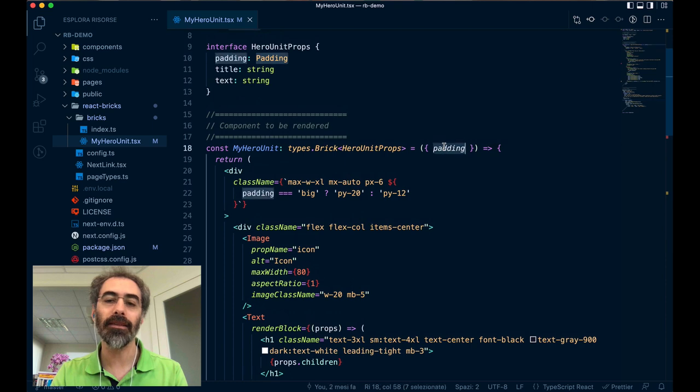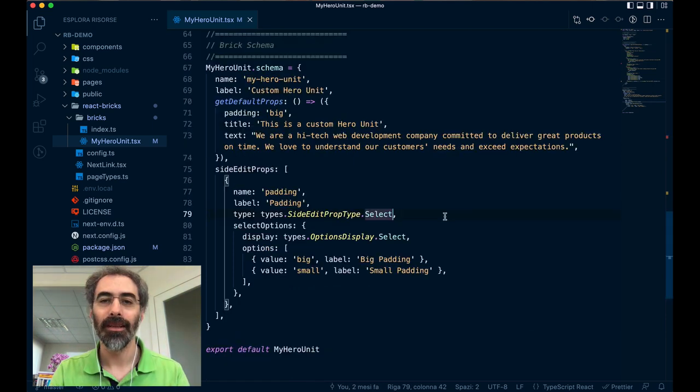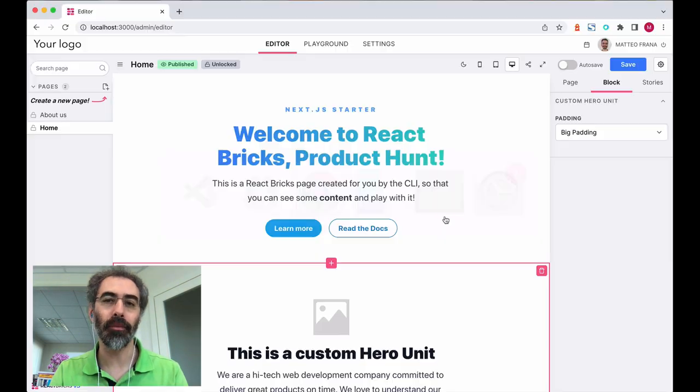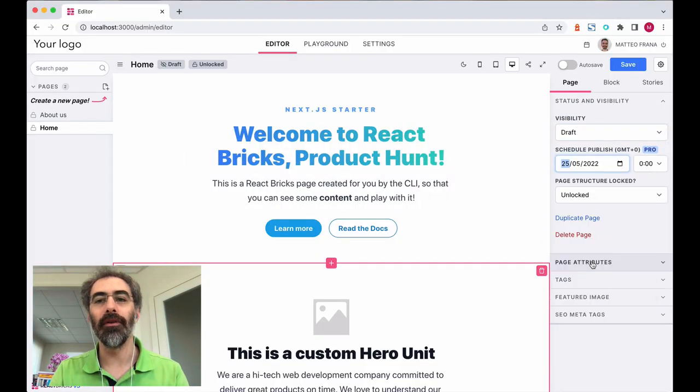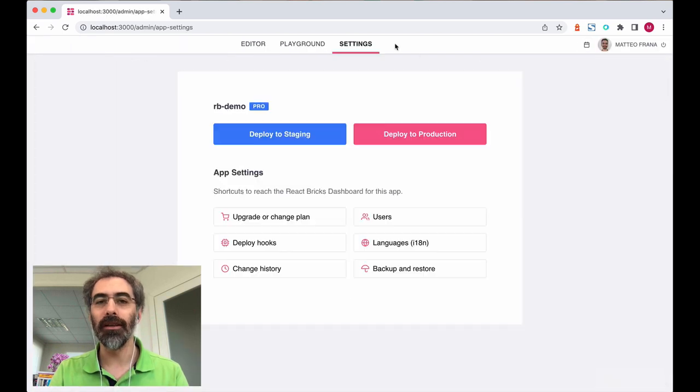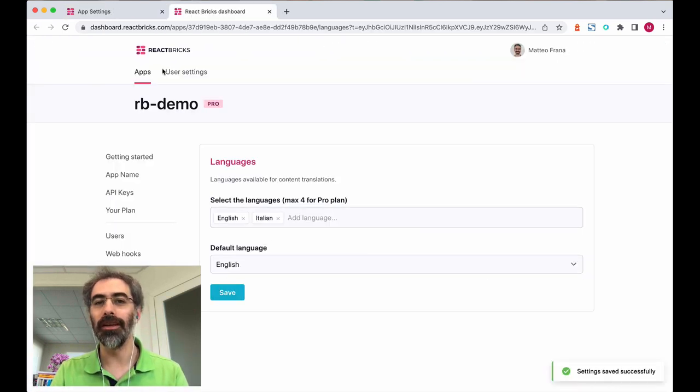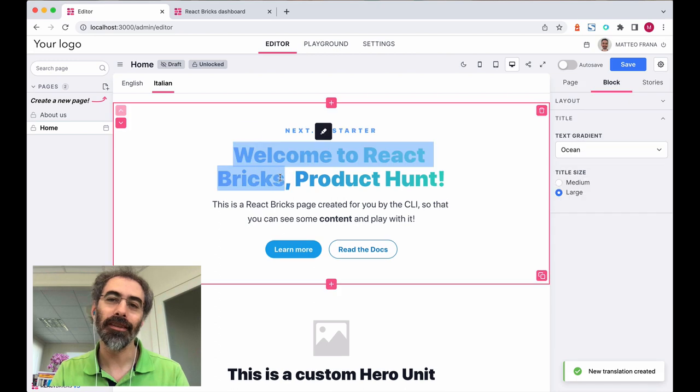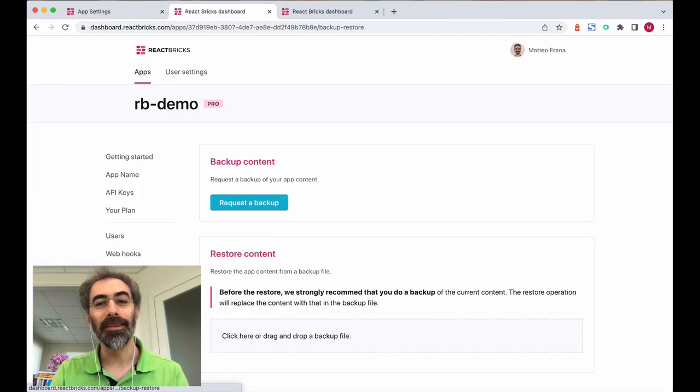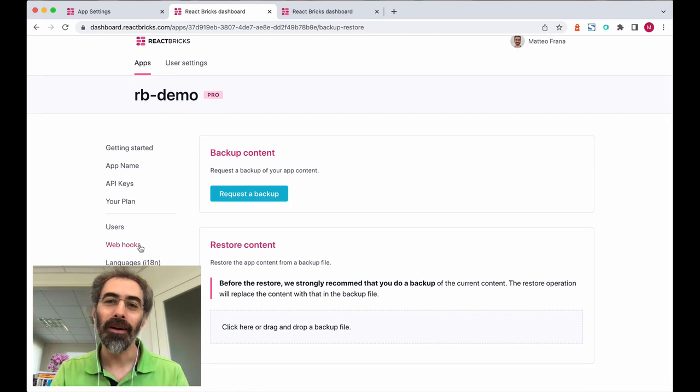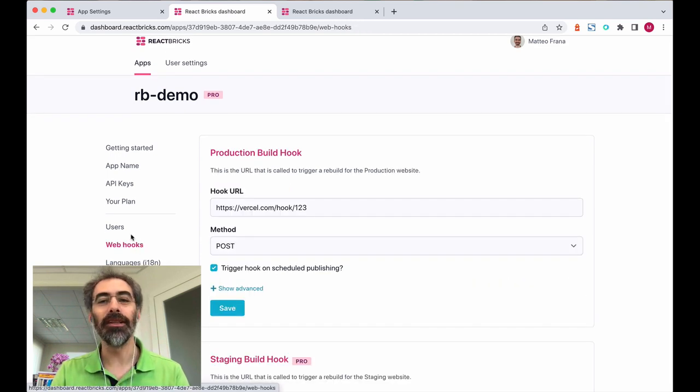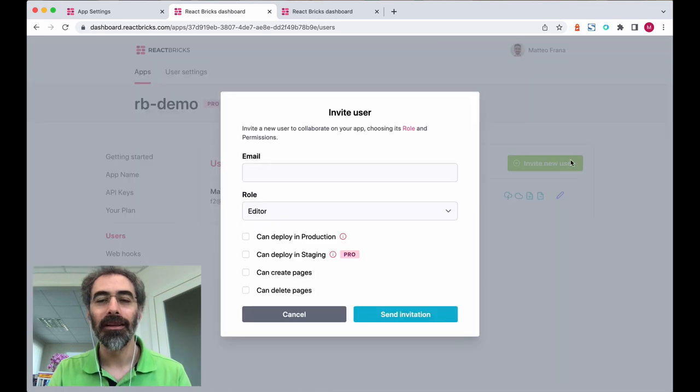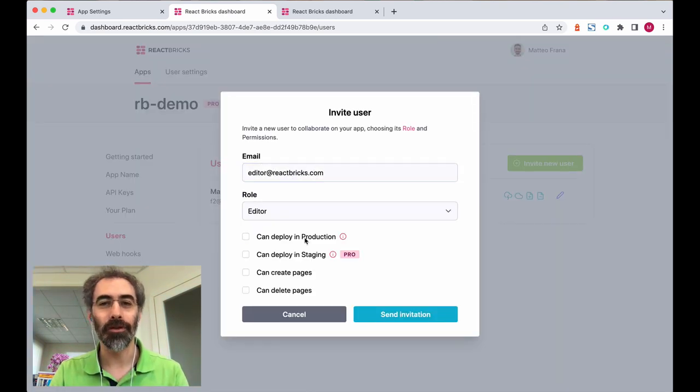You just get it and use it to conditionally render. React Bricks is also a full-featured enterprise grade CMS. And you have scheduled publishing, built-in multi-language with easy translation of content, you have the change history to go back in time, self-backup and restore, webhooks, and ability to get external content from any data source. Just invite your editors and set the permissions you like.